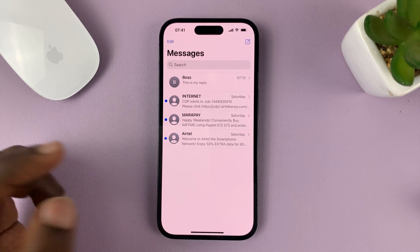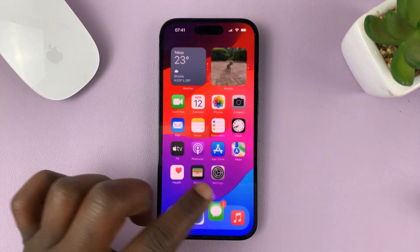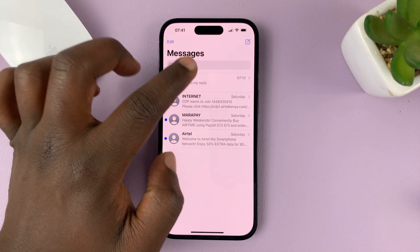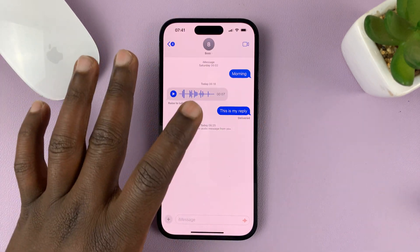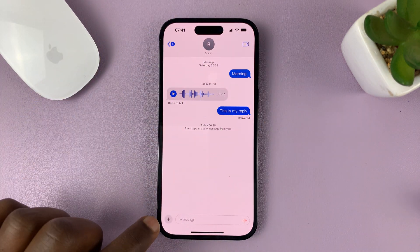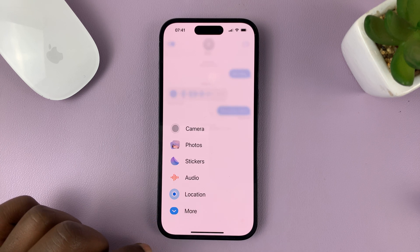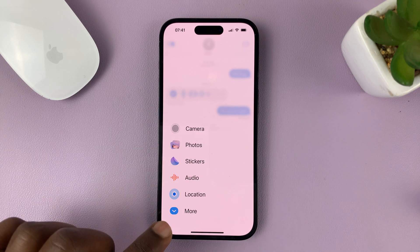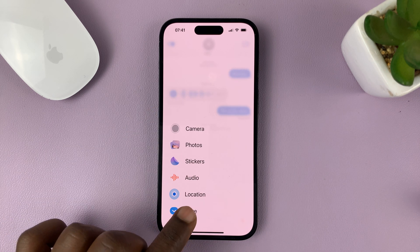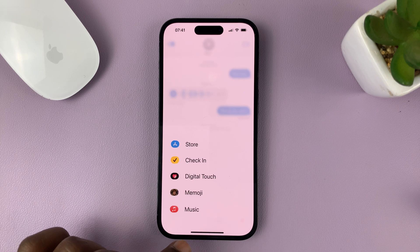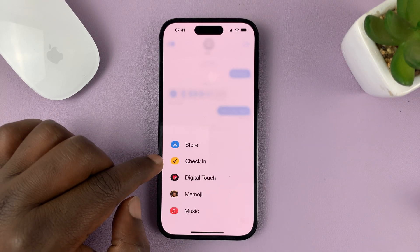So let's say, for instance, you want to share with a certain person. Just go to Messages, choose the person, open their thread conversation, and then tap on the plus symbol on the left-hand side. From the menu that pops up, just tap on More to see more options, and you should see Check-in.